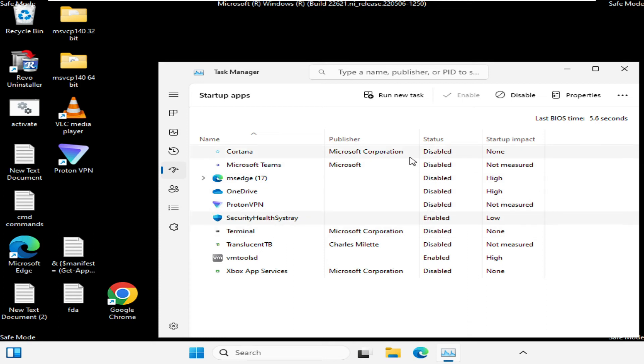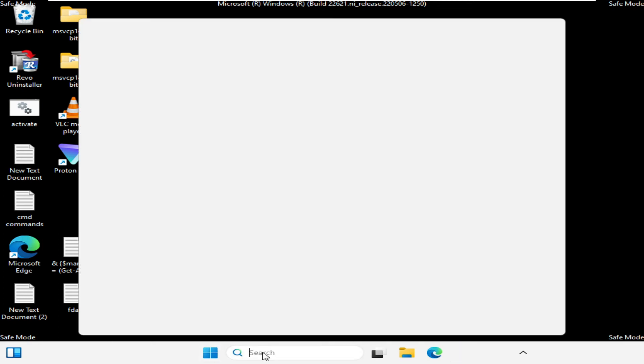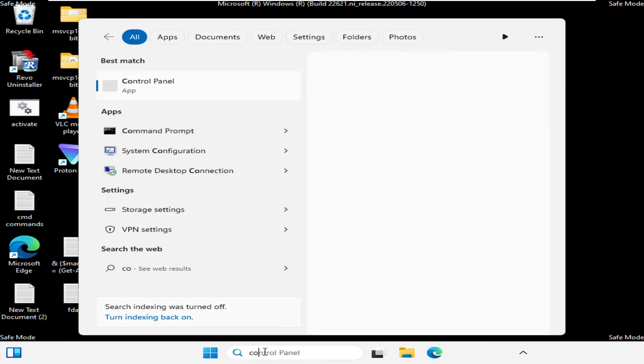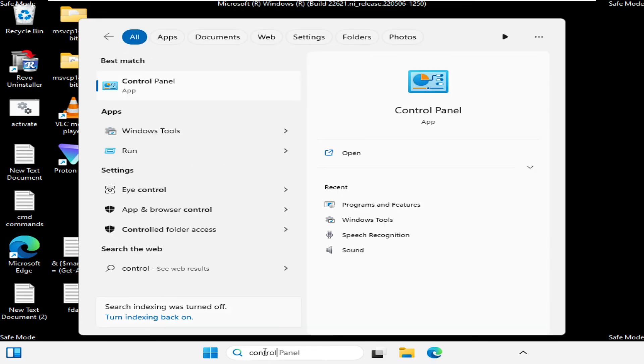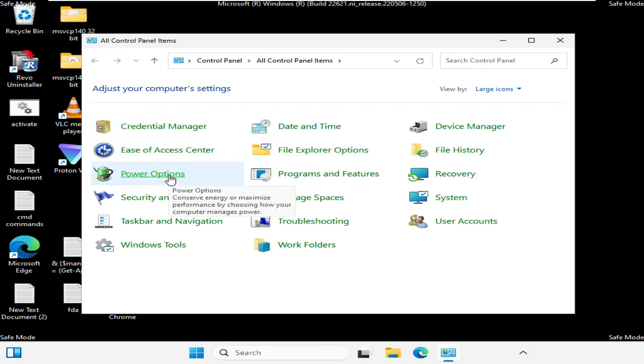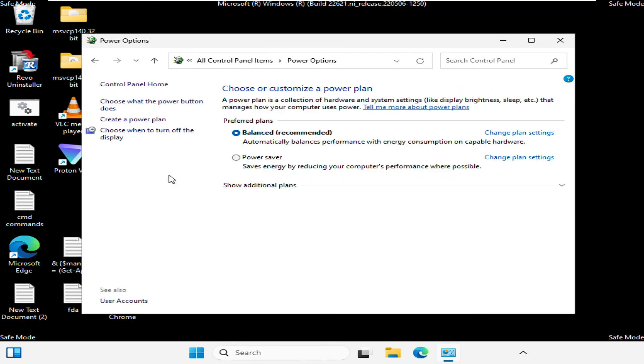Once you are done, you can close it. Next you have to click on the Search box, type here 'Control,' and then open the Control Panel. Now here you have to look for Power Options and click on Power Options.